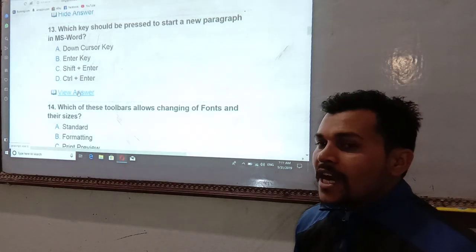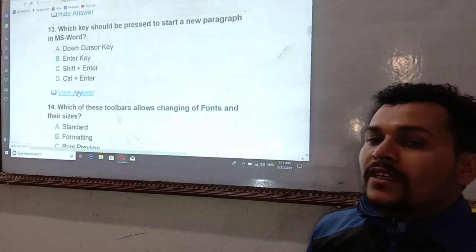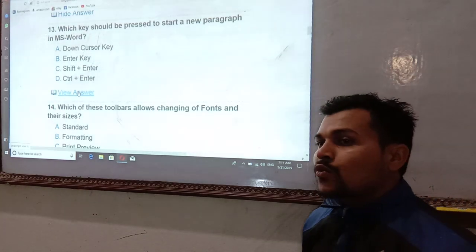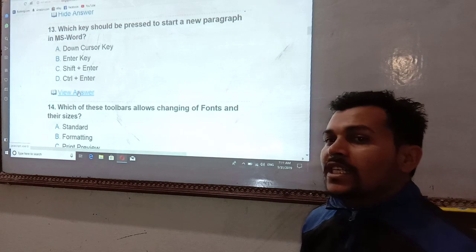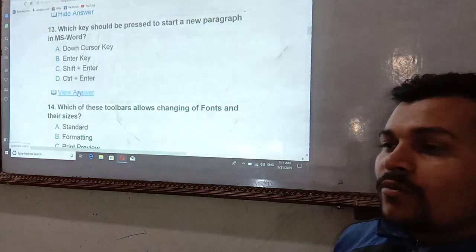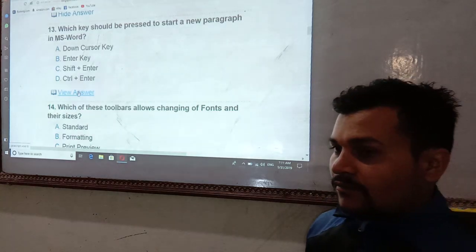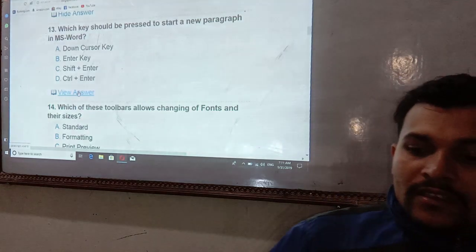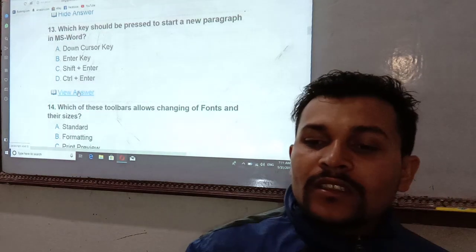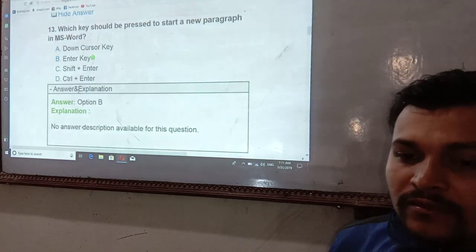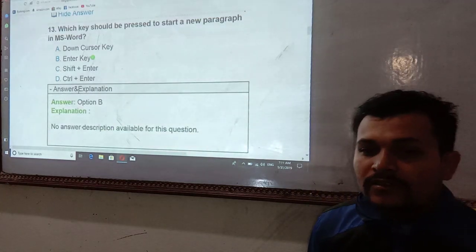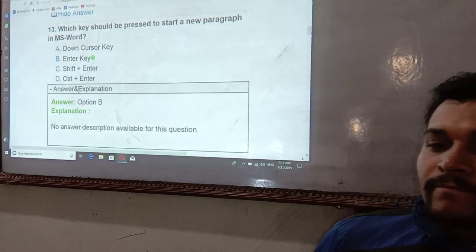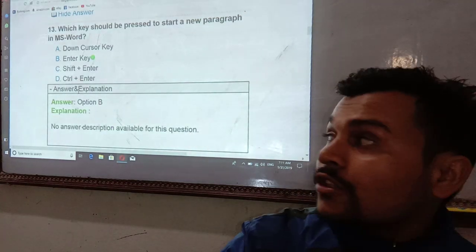Which key should be pressed to start a new paragraph in MS Word? To start a new paragraph, you press the Enter key on the keyboard.